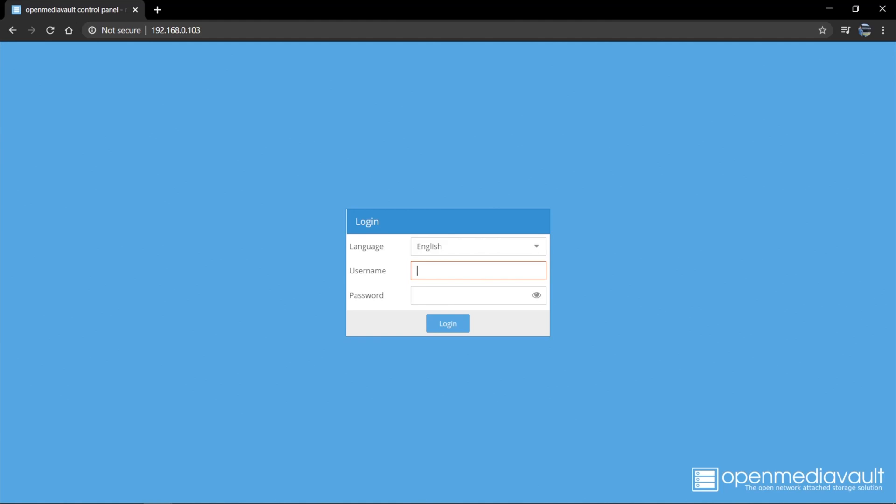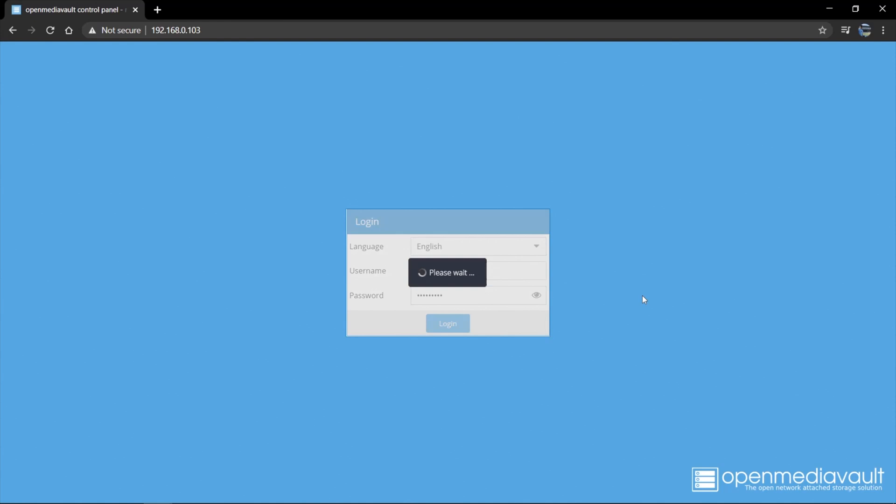Now that you've rebooted your Raspberry Pi, you can use the web interface to configure the rest of the OpenMediaVault. So enter your Raspberry Pi IP address into the address bar. Then you can go ahead and log in. The default username is admin. And the default password is OpenMediaVault. So enter your details and you can log in.